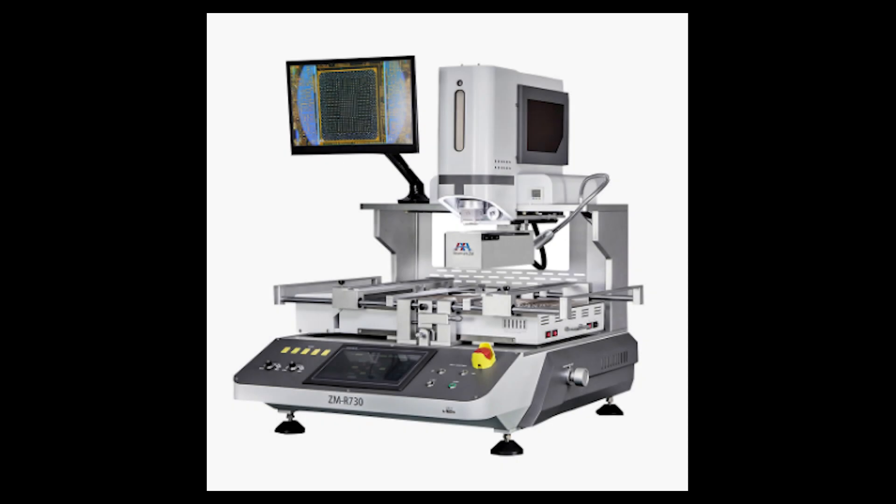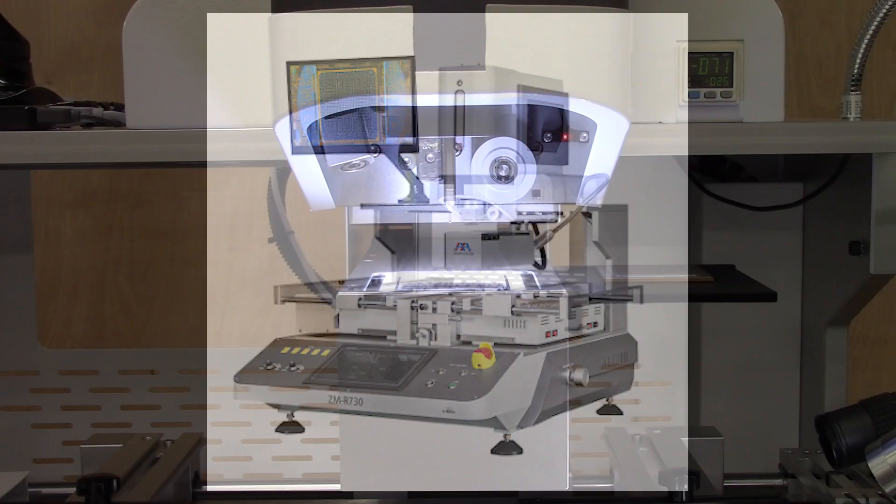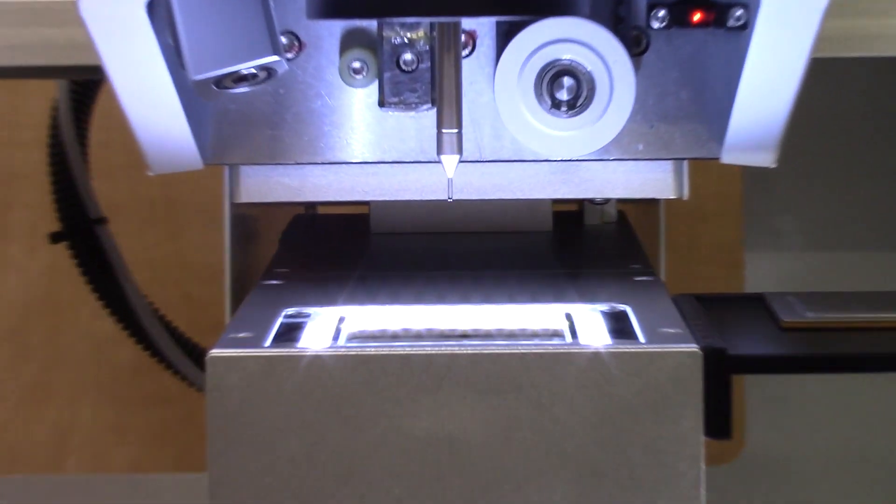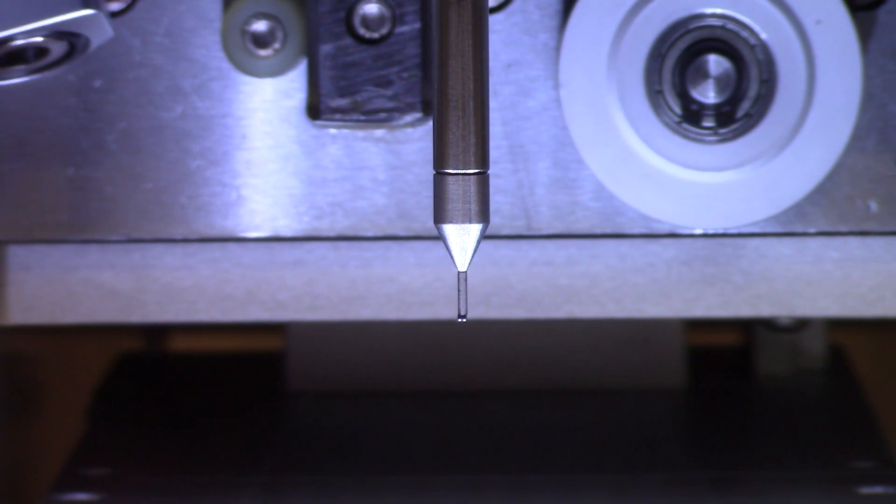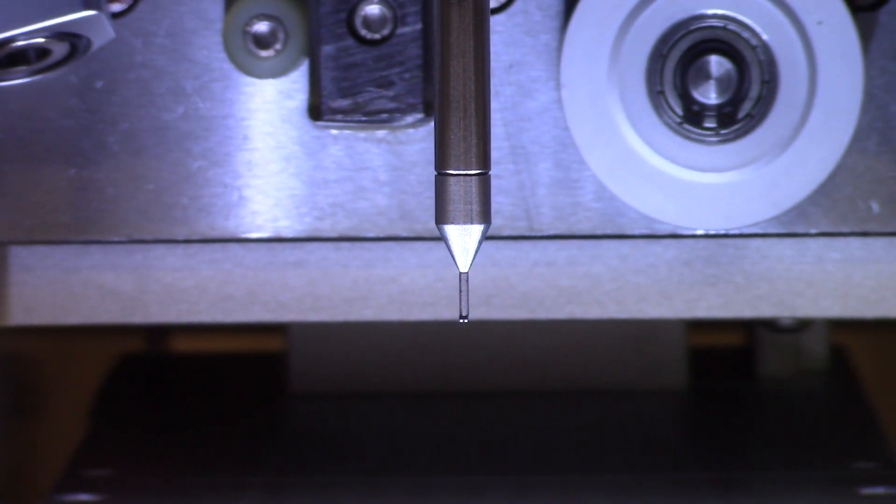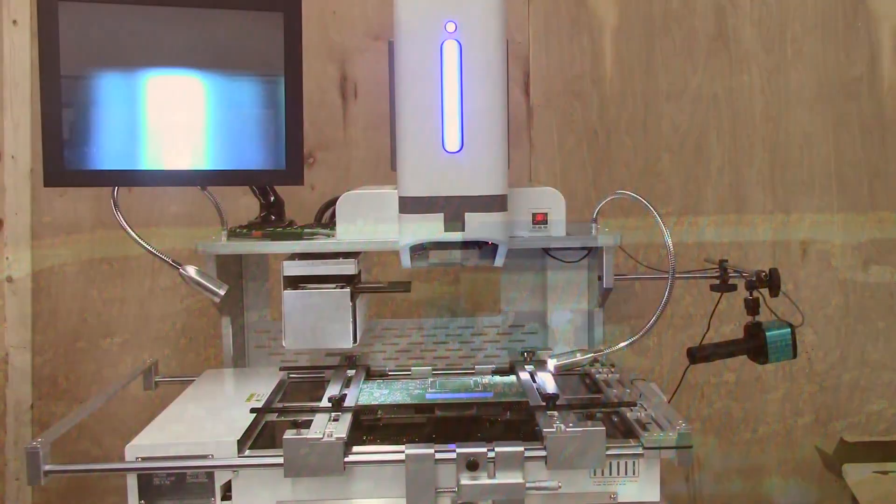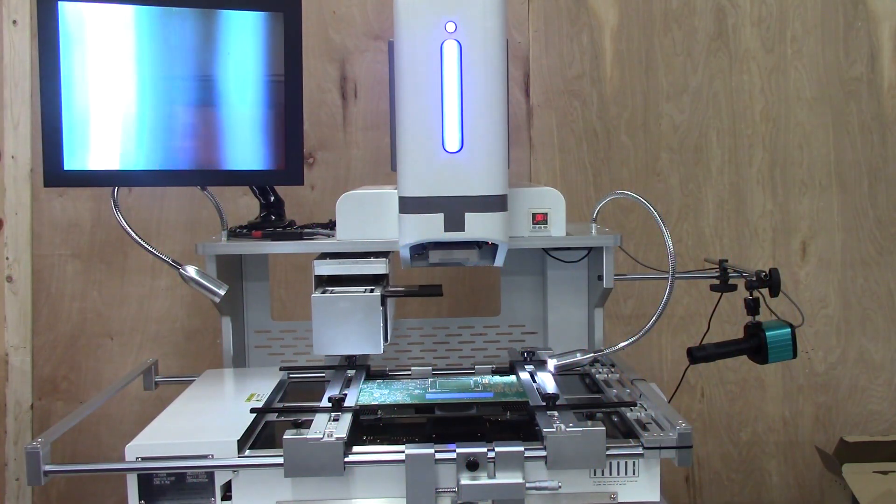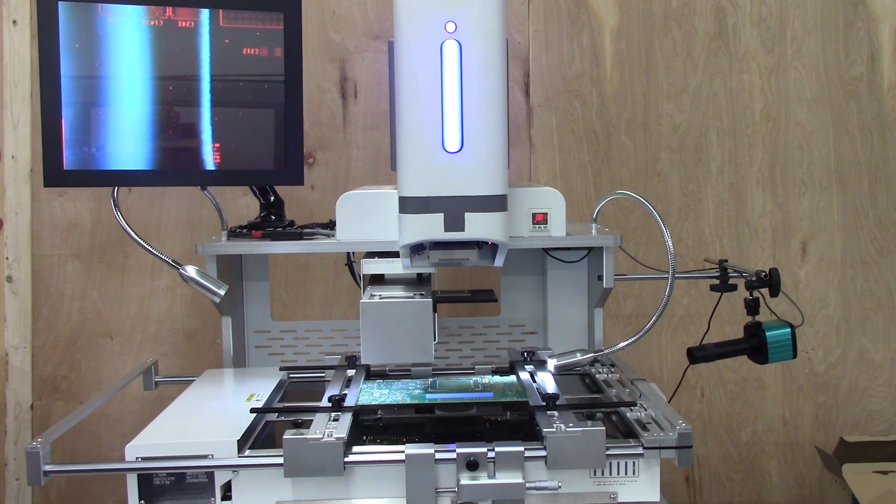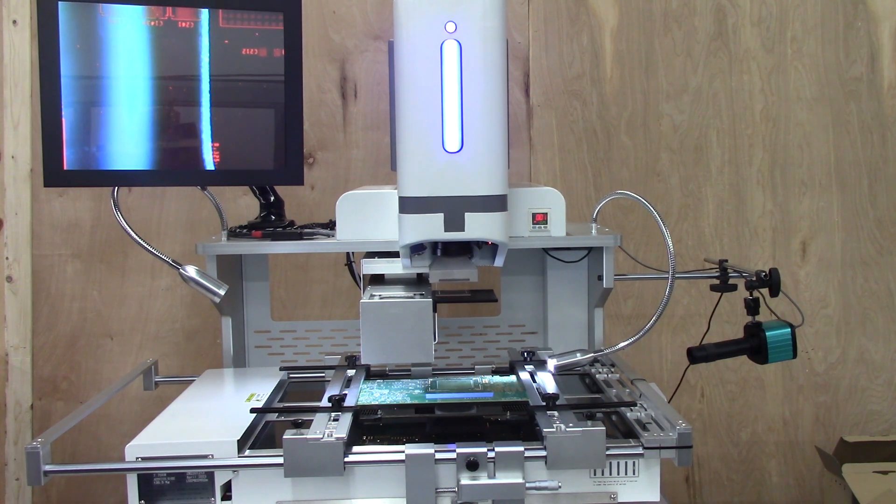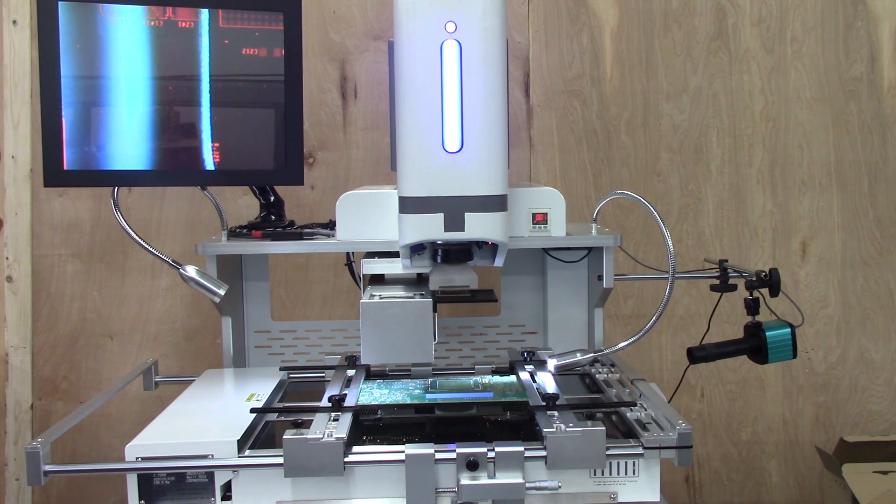Introducing the model ZMR-730A BGA Reworkstation, designed specifically for placing very small components down to 0.1mm pitch, and very large components up to 80mm.